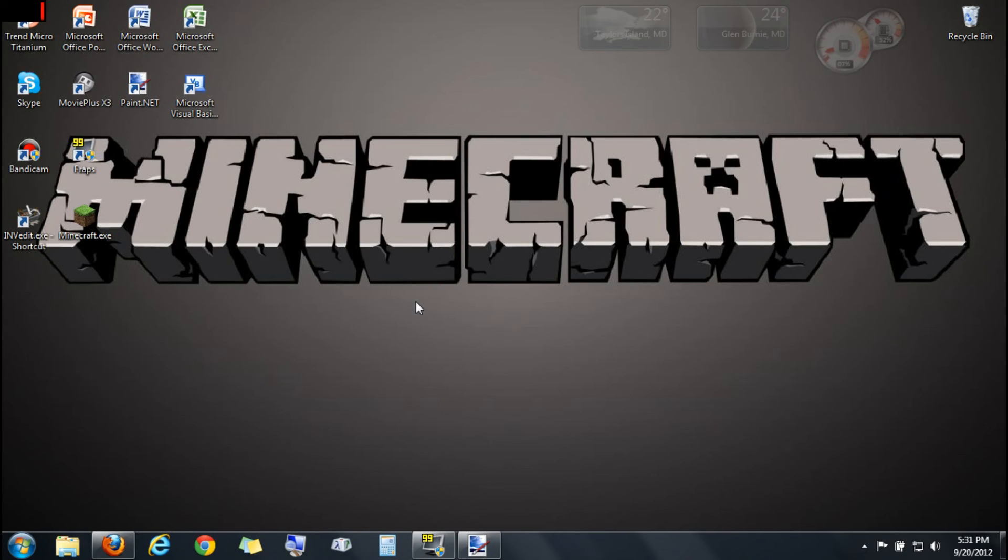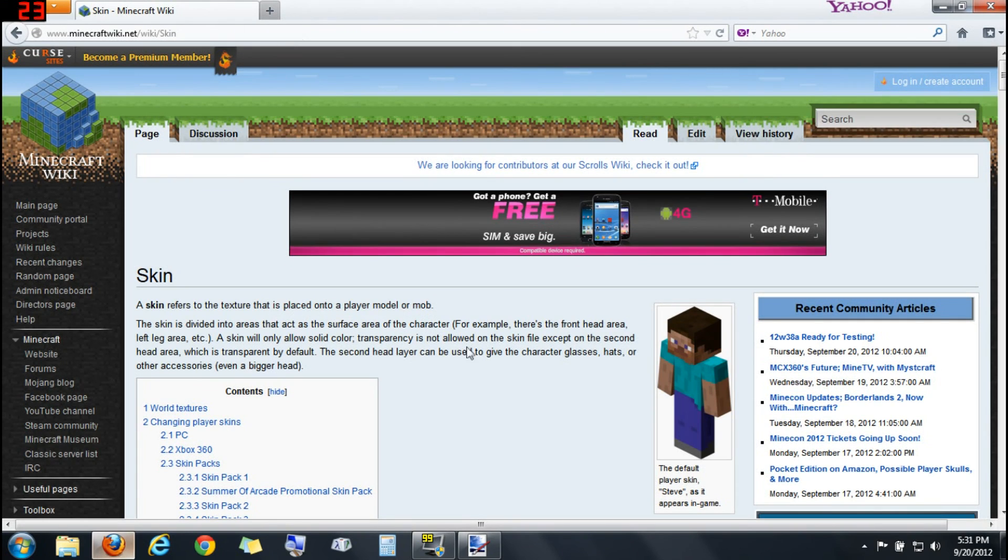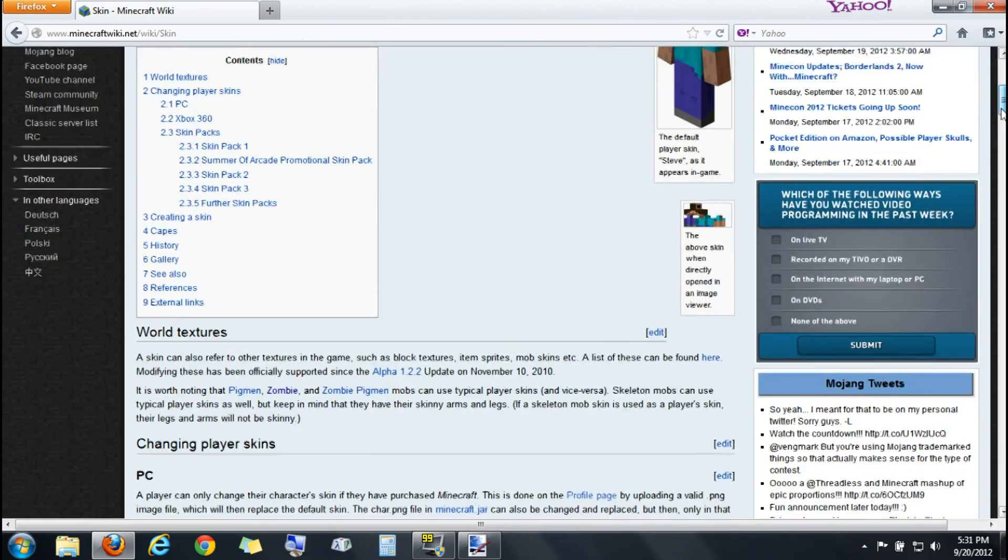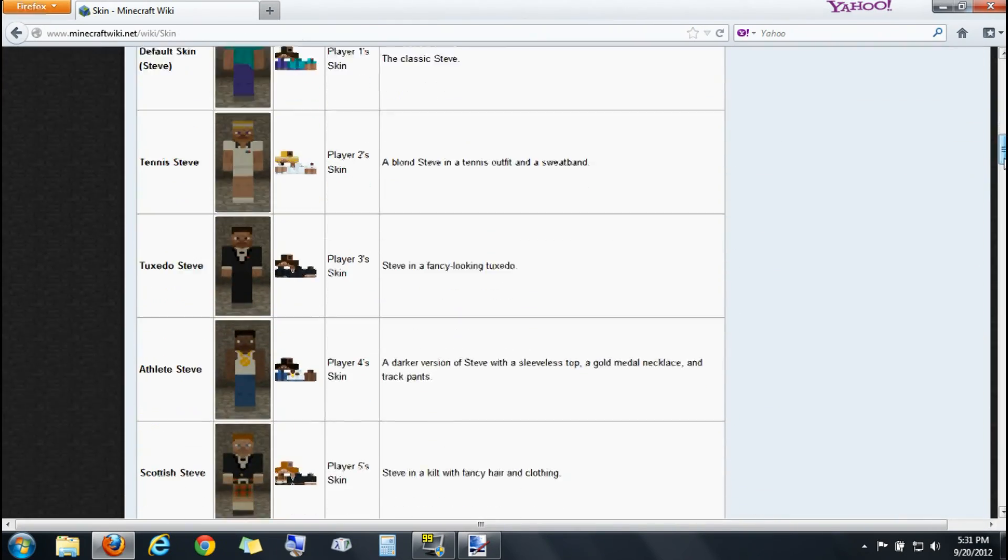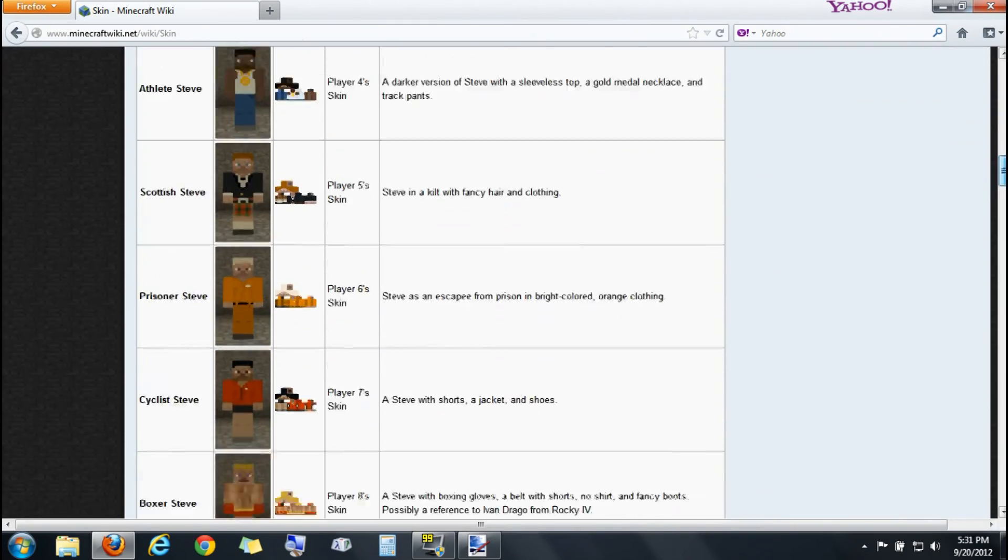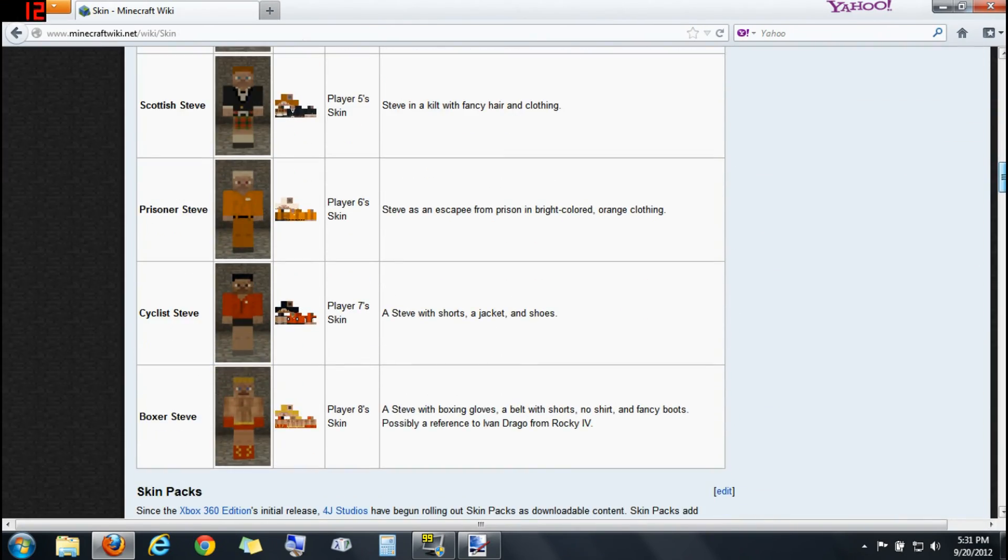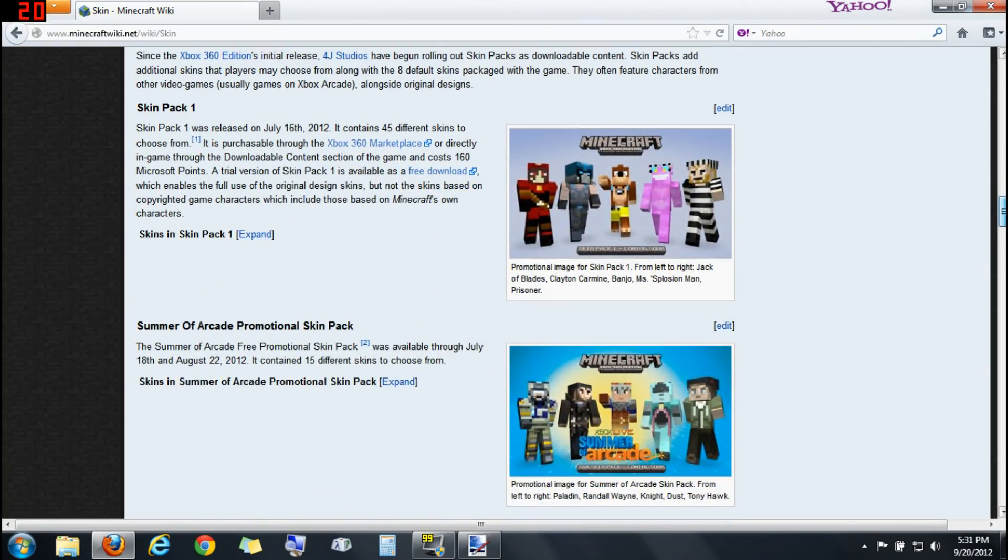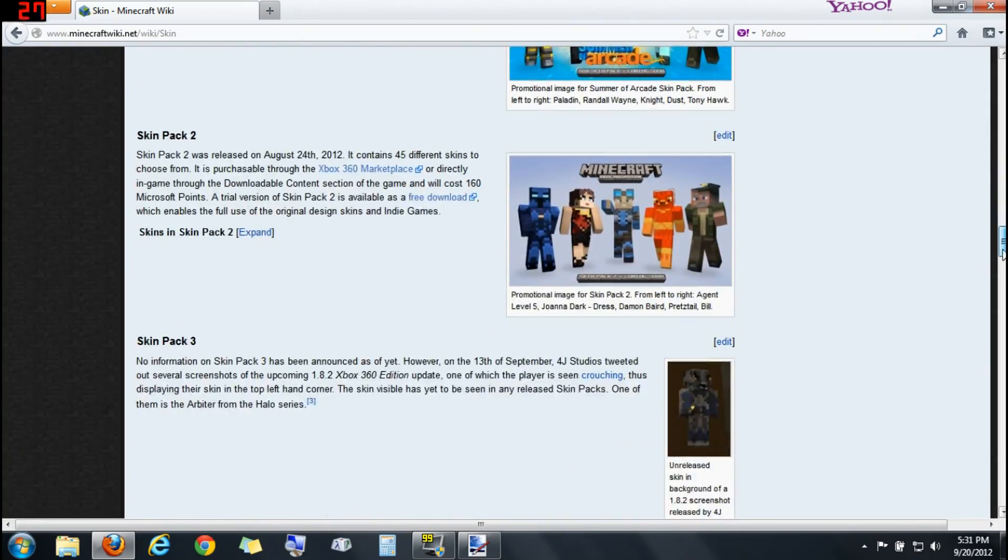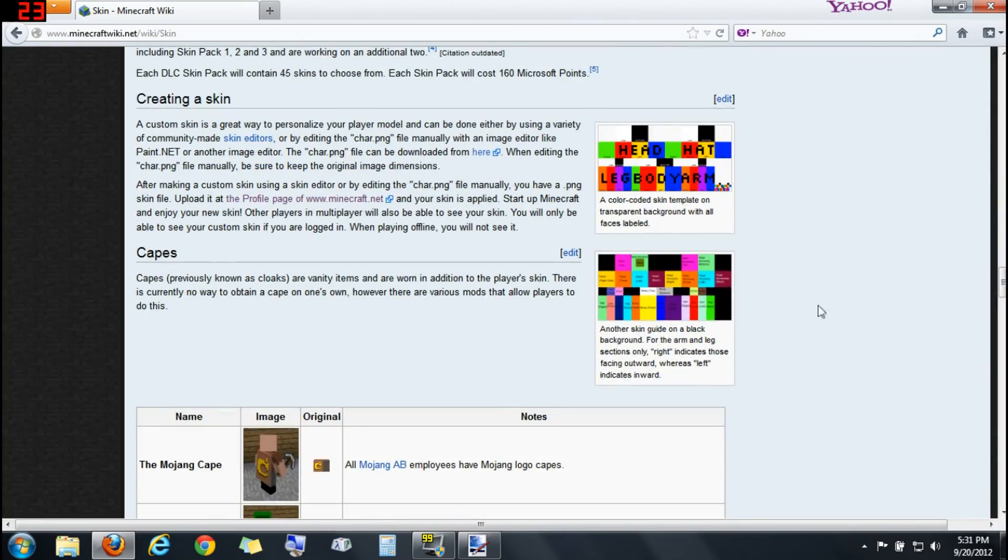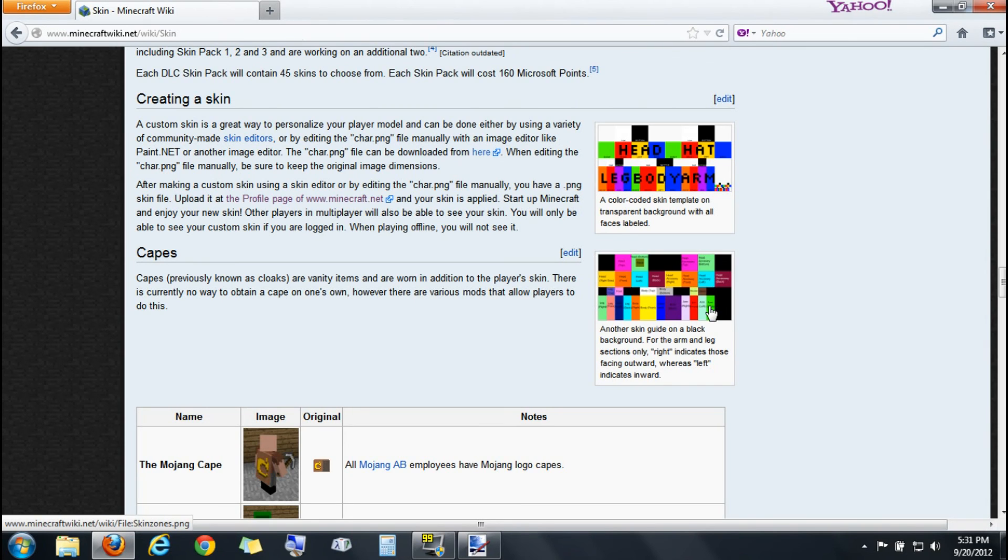So first what you're going to do is click on the link in the description. It's from the Minecraft wiki. You're just going to have to do this once. You're going to have to set up the skin thing, like making the skin, and then you'll be good forever. You'll never have to do this again unless you delete it, so bear with me and let's get through this real quick.